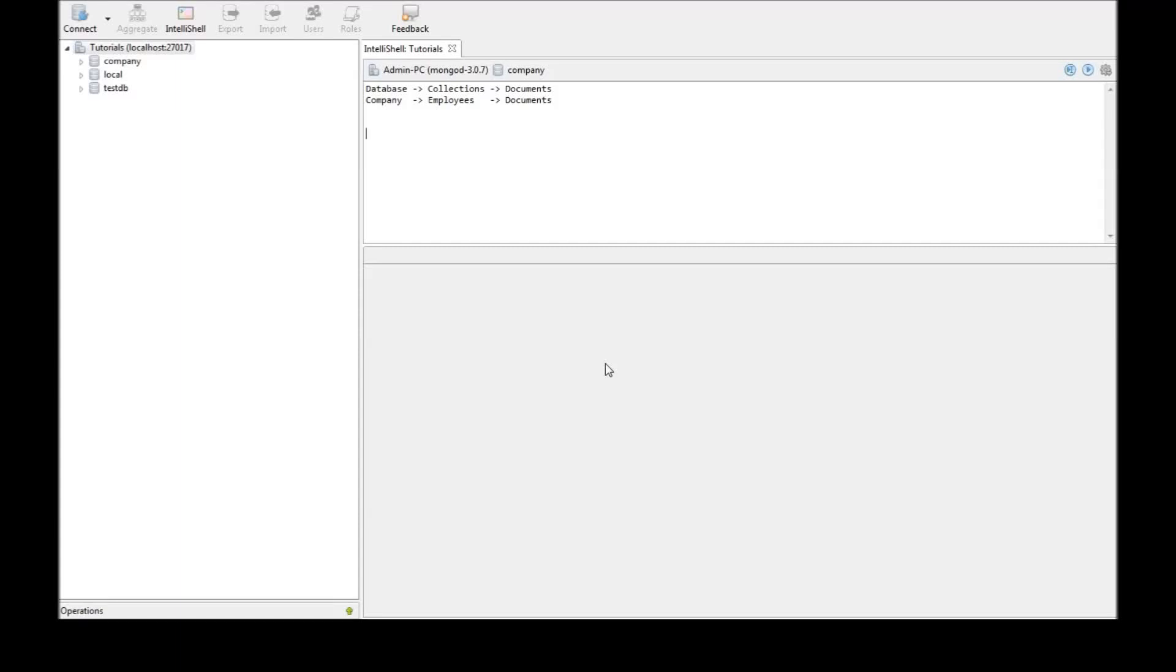Welcome back guys. Now in this video let us see how to retrieve only the necessary data from a document.